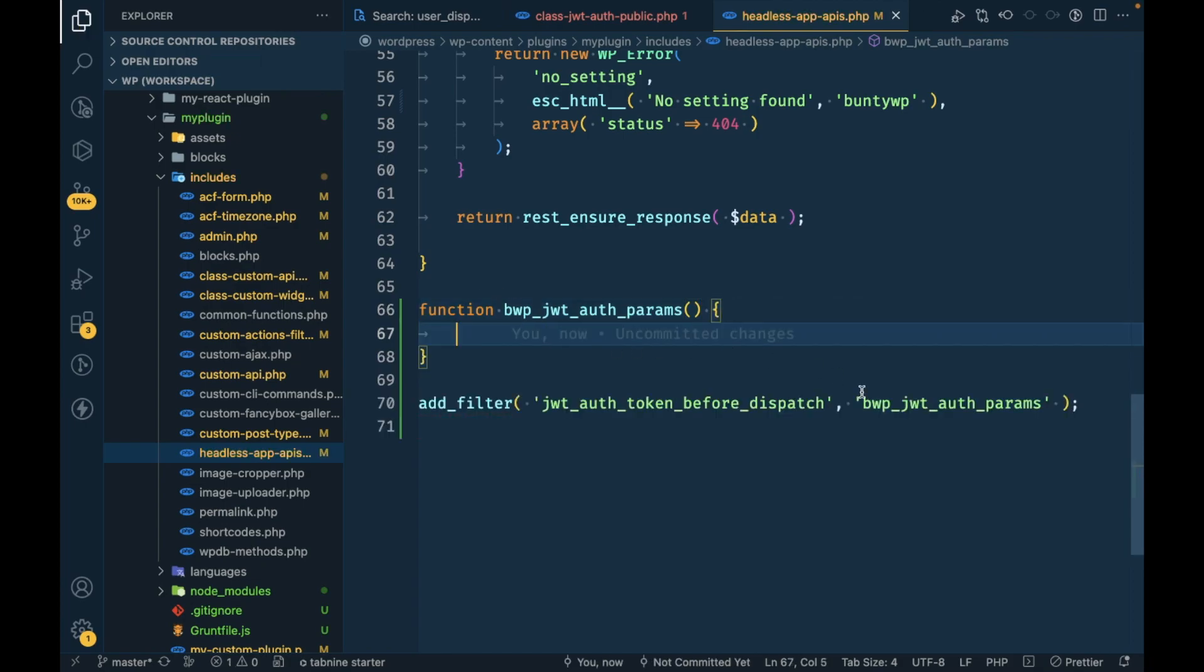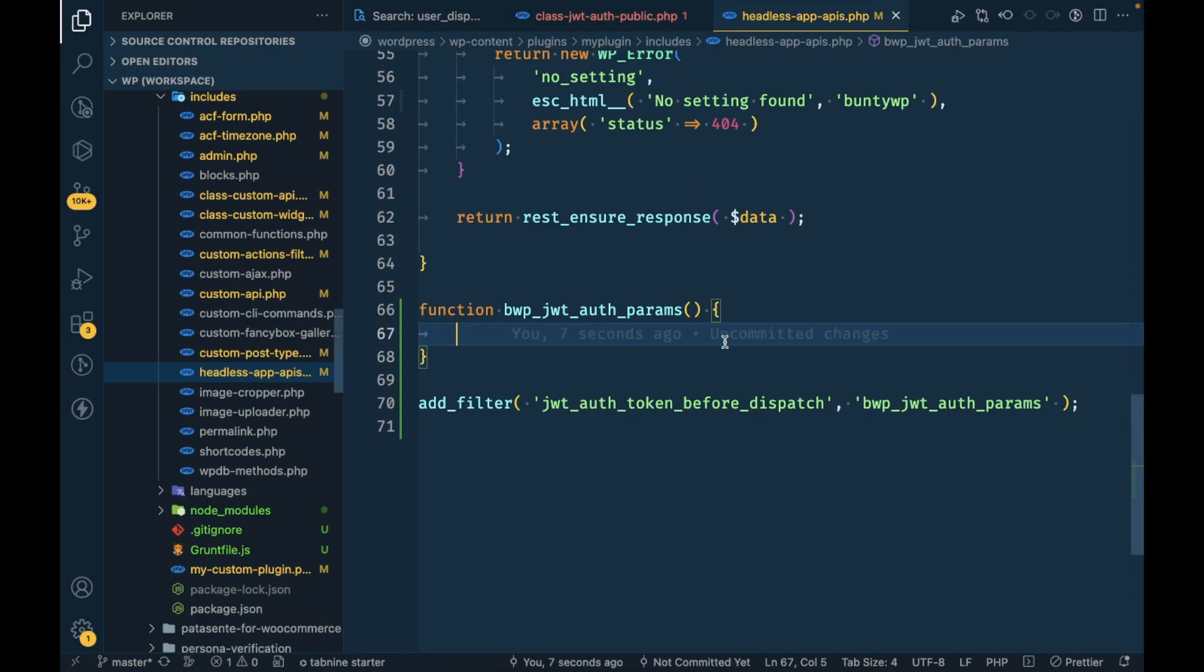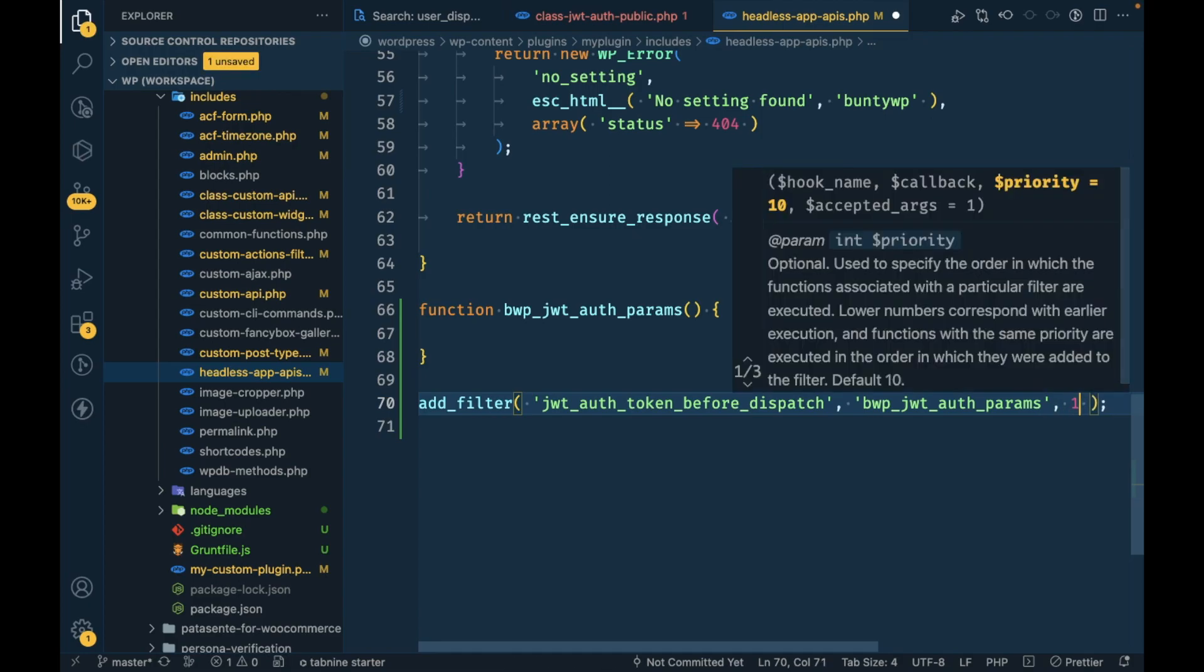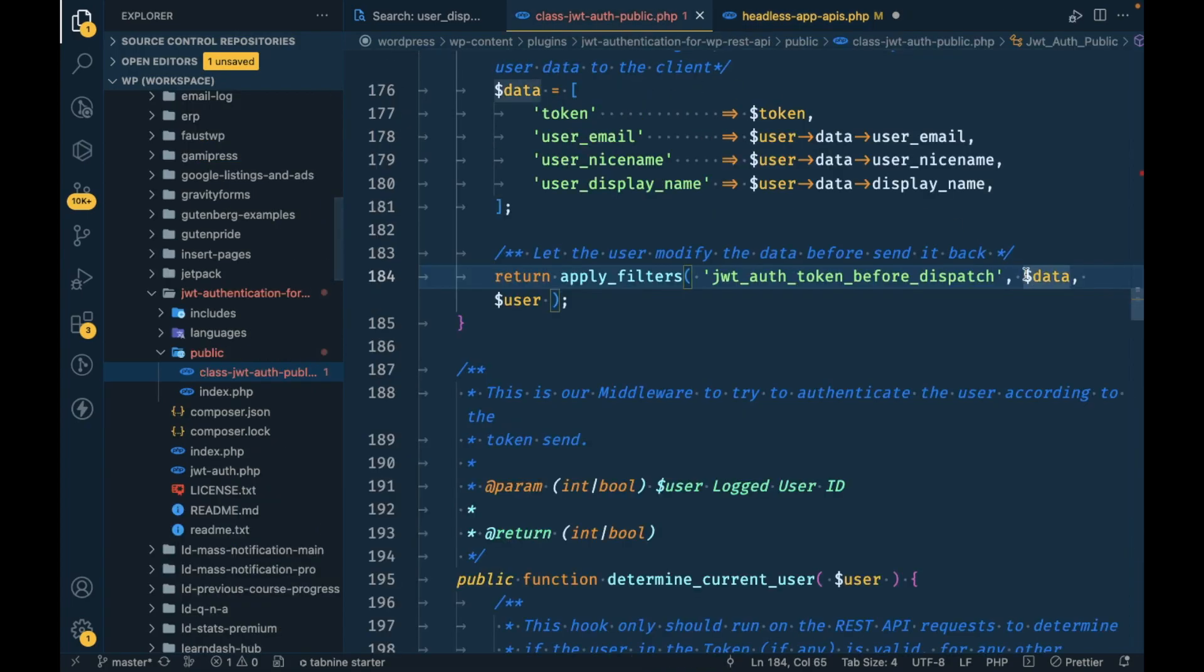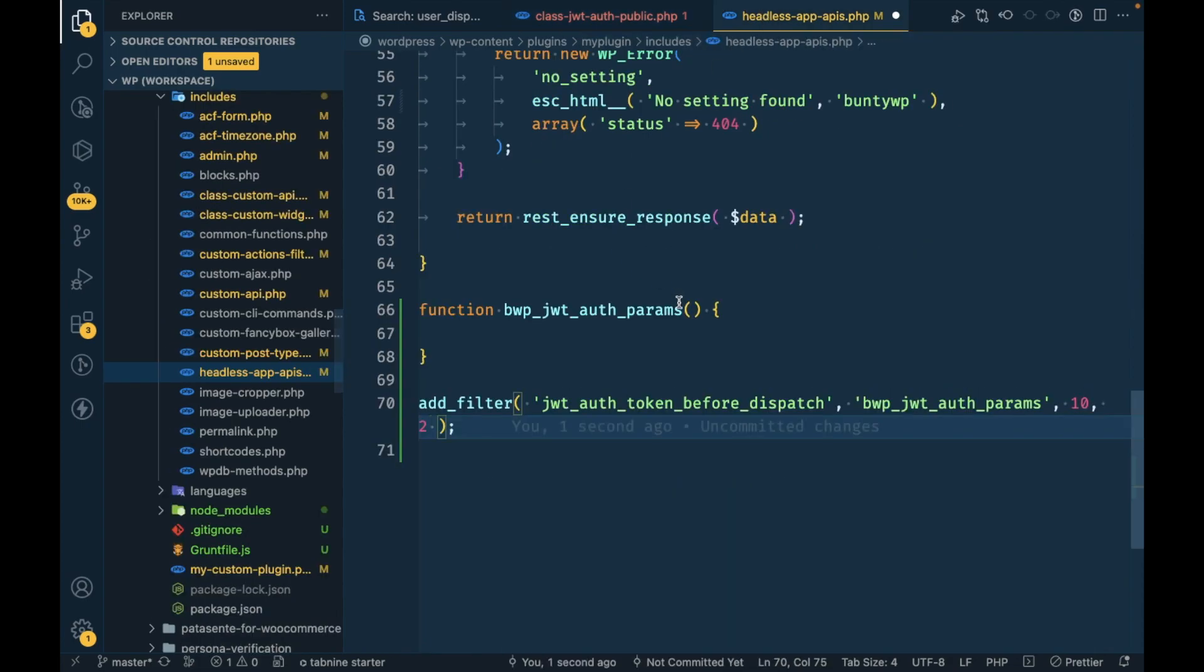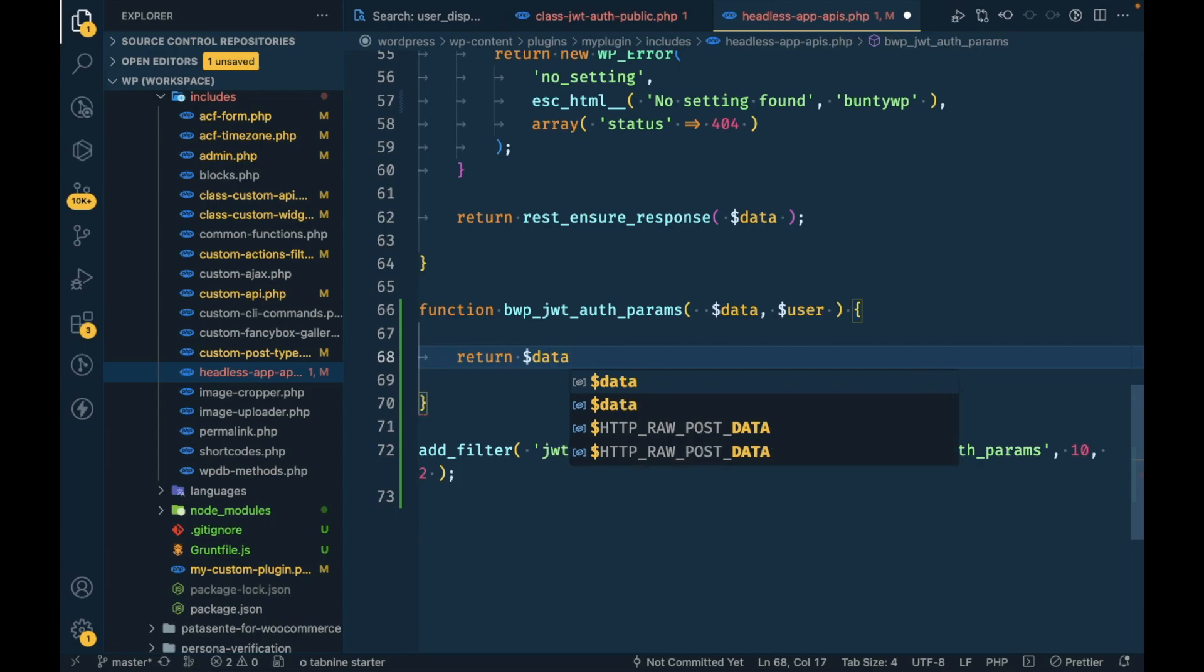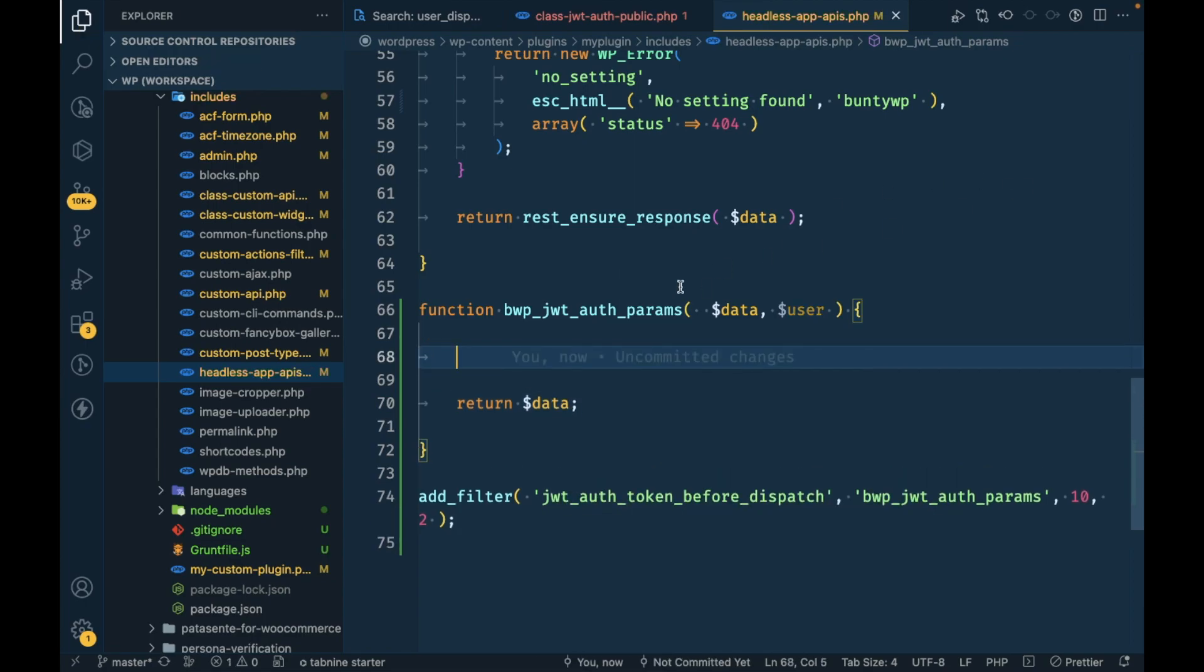Let's see how many arguments we get from that. We get two arguments, so we will add priority and argument number, and we will copy the data and user.